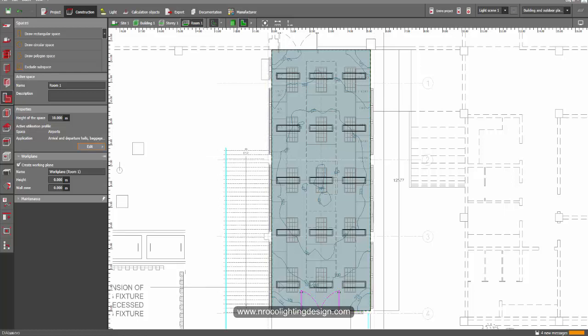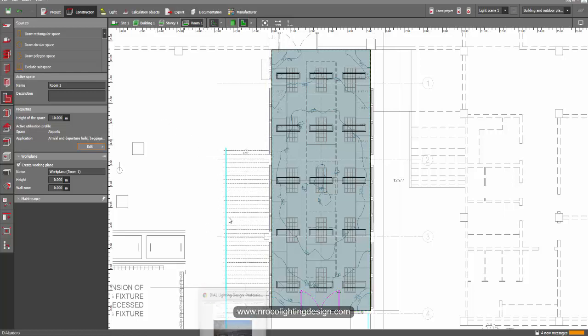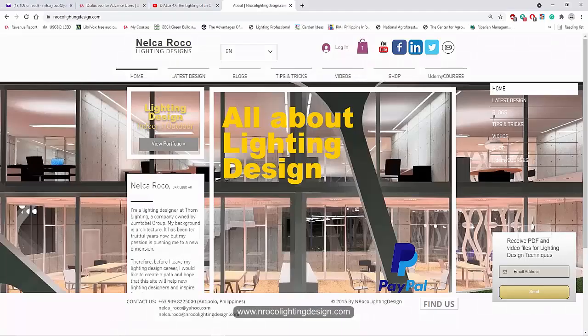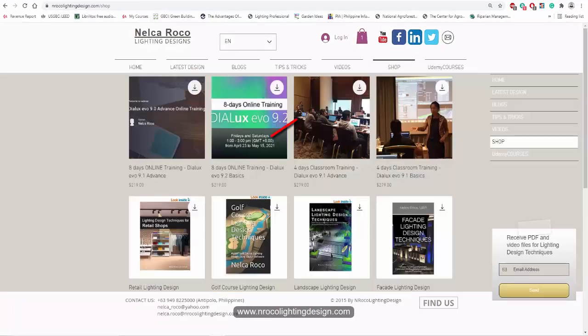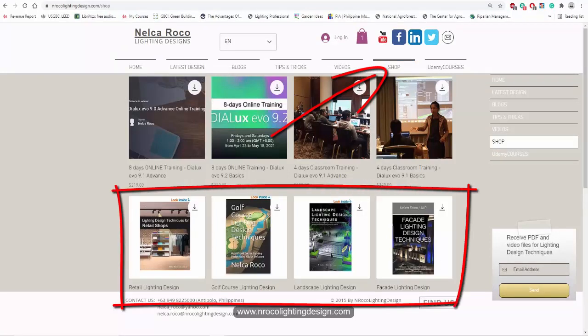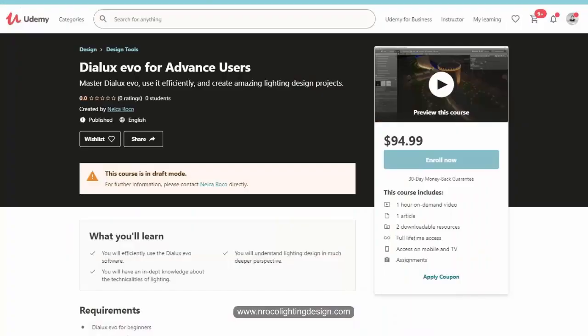Don't forget to subscribe on my website www.nrockolightingdesign.com. And if you are interested to get my ebook, go and check it on the shop tab. And of course, subscribe to my YouTube channel. All right, see you again in the next video. Bye.